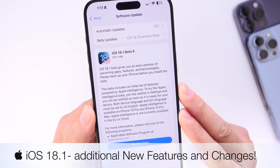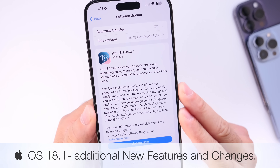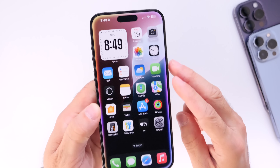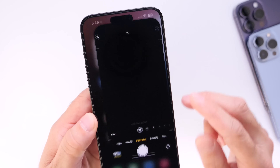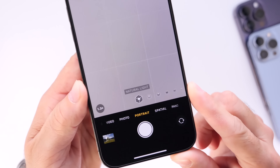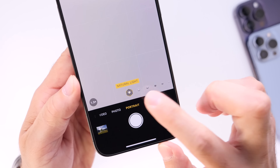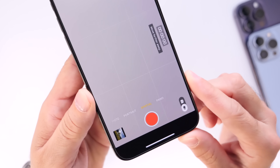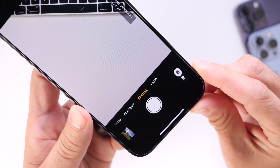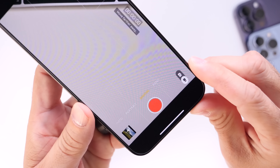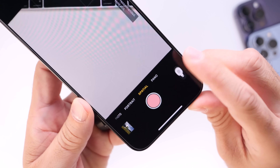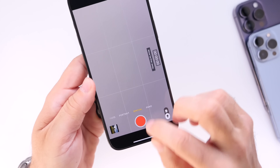After using iOS 18.1 beta 4 for several days, I want to start off with the camera application on iPhone. Let me show you a new option now available called Spatial Mode — this allows you to capture spatial photos and videos on your iPhone. We now have a dedicated section for spatial photos and videos.